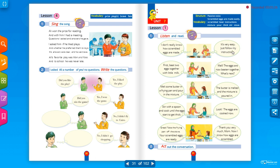The mom answers: 'It's very easy — just follow my instructions.' First: beat two eggs together with a little milk. The daughter responds: 'The eggs are now beaten together.' Here 'eggs' is plural so we use 'are', and 'beaten' is the past participle of 'beat' يخفق.